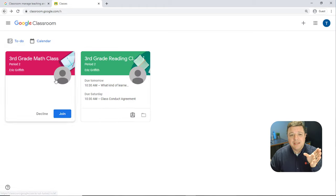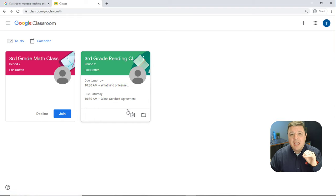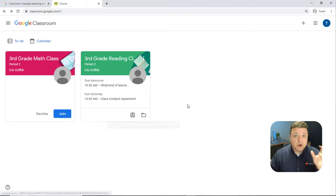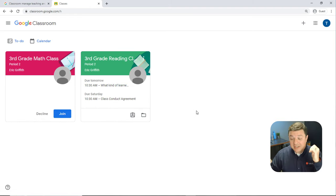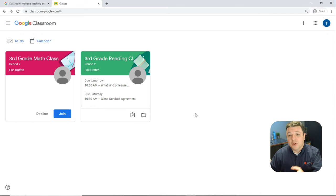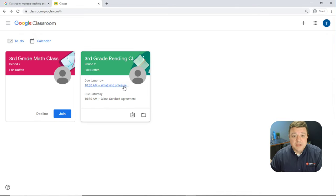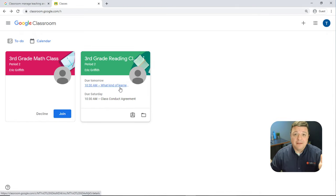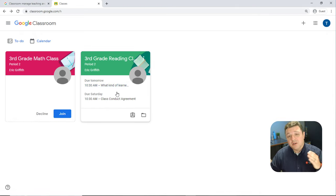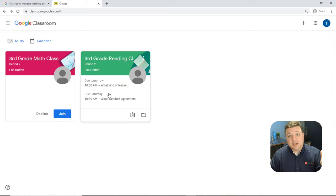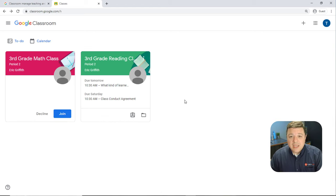Most likely, every teacher has their own Google Classroom for every subject and has sent this out, so you'll have to join multiple classrooms. Some districts might only have one per teacher; others might have one per subject with multiple teachers teaching it.